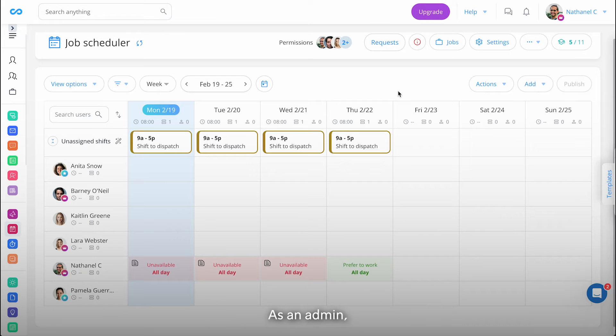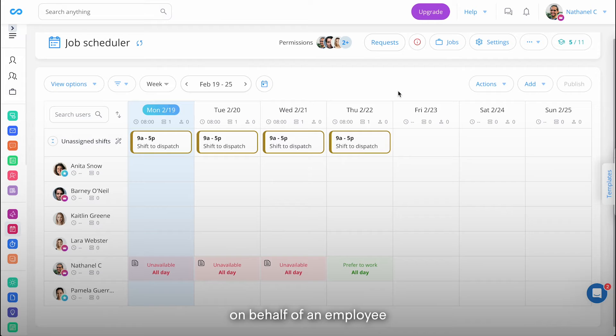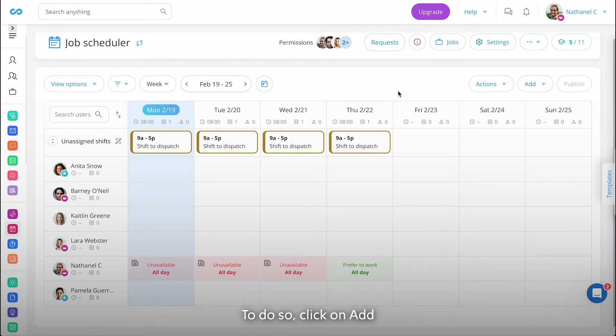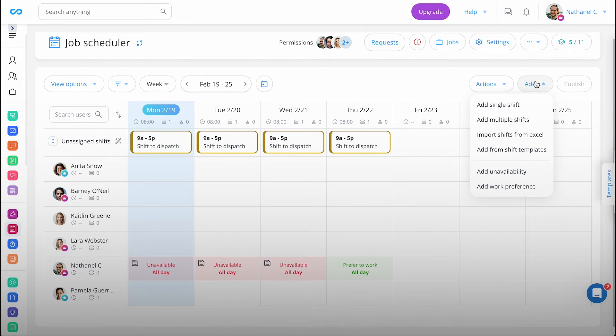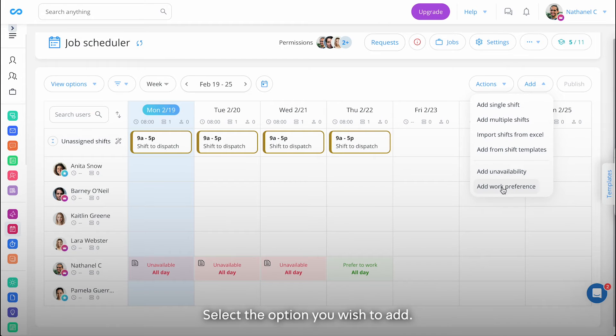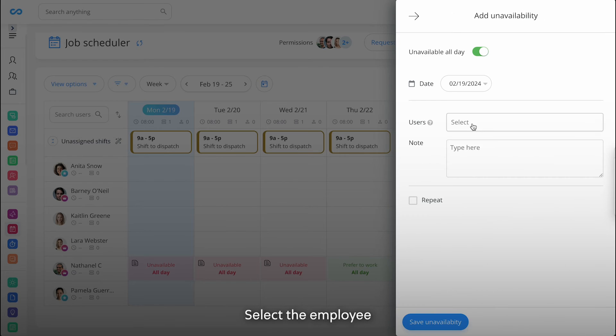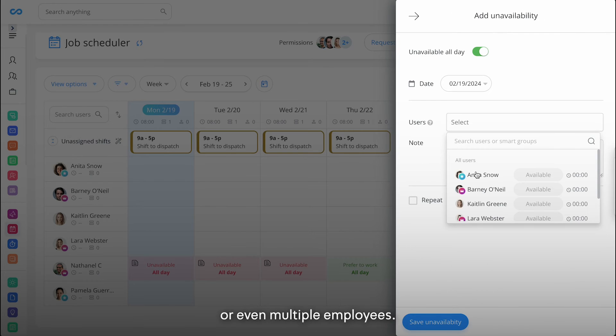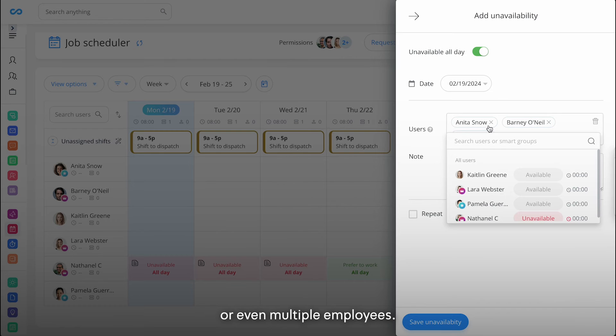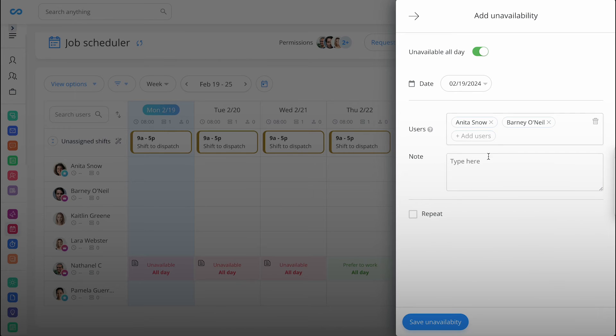As an admin, you can also add availability and work preferences on behalf of an employee directly from the dashboard. To do so, click on Add. Select the option you wish to add. Select the employee or even multiple employees. Enter your note and save.